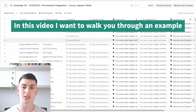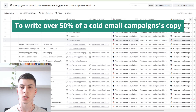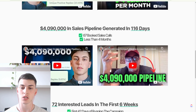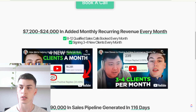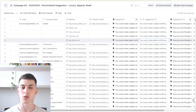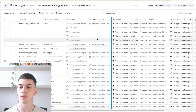In this video, I'm going to walk you through an example of how we use AI to write over 50% of a cold email campaign's copy. If you don't know who I am, my name is Leonardo. I've been able to produce results just by using cold email, and one of the strategies we use for clients is the clay table — a highly personalized, highly relevant strategy. Let's dive in immediately.